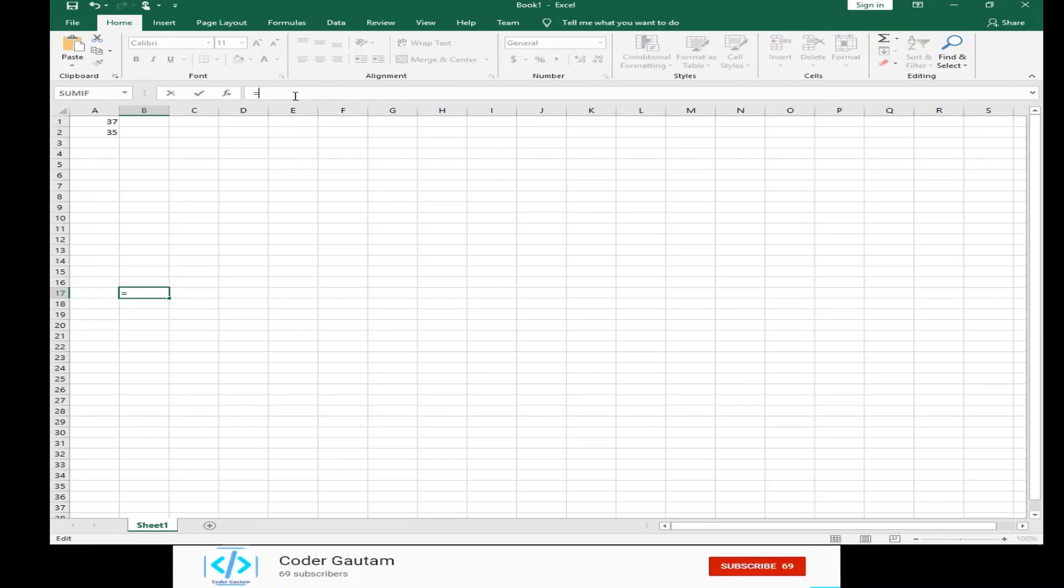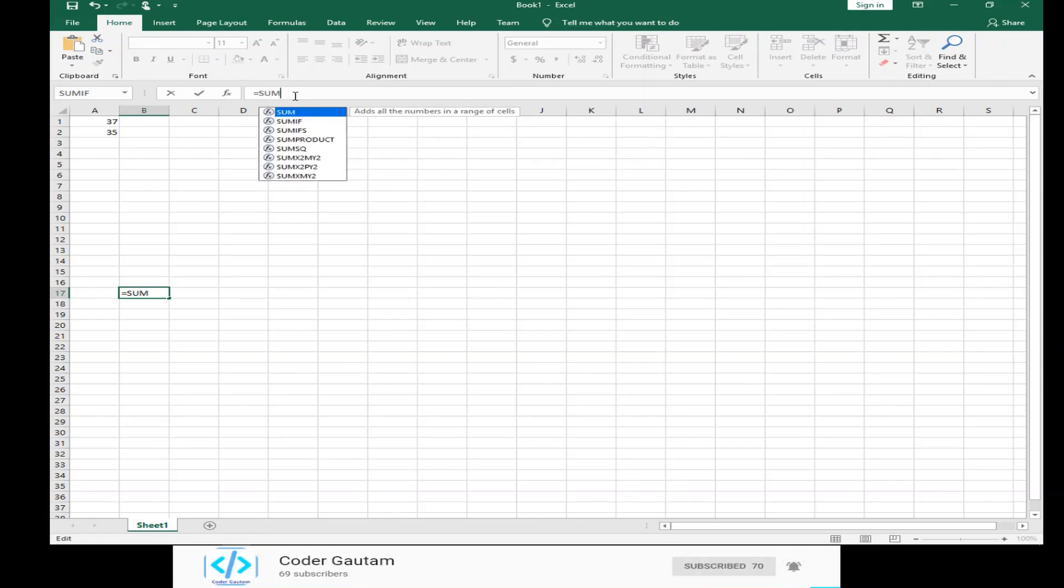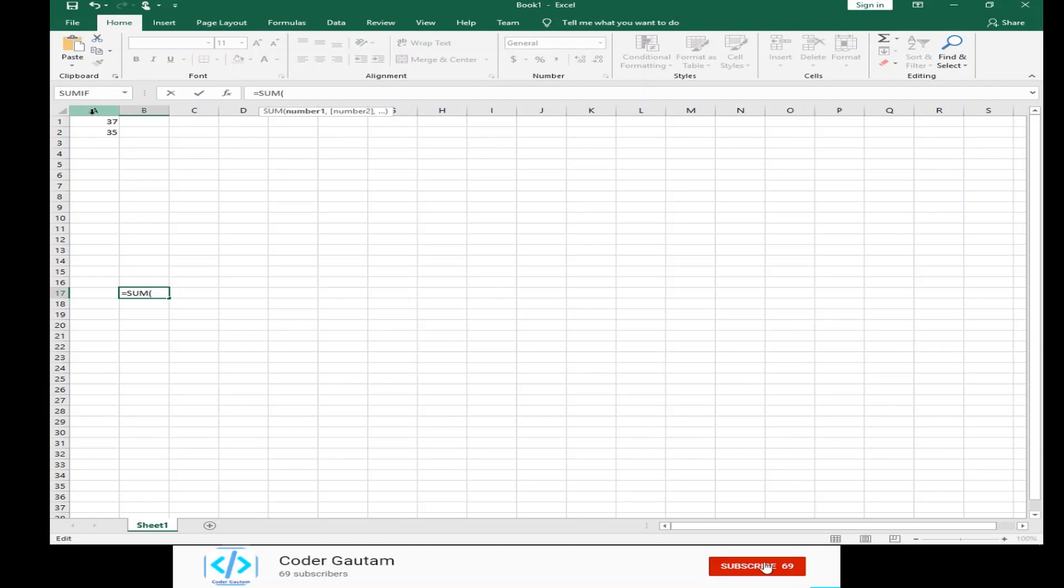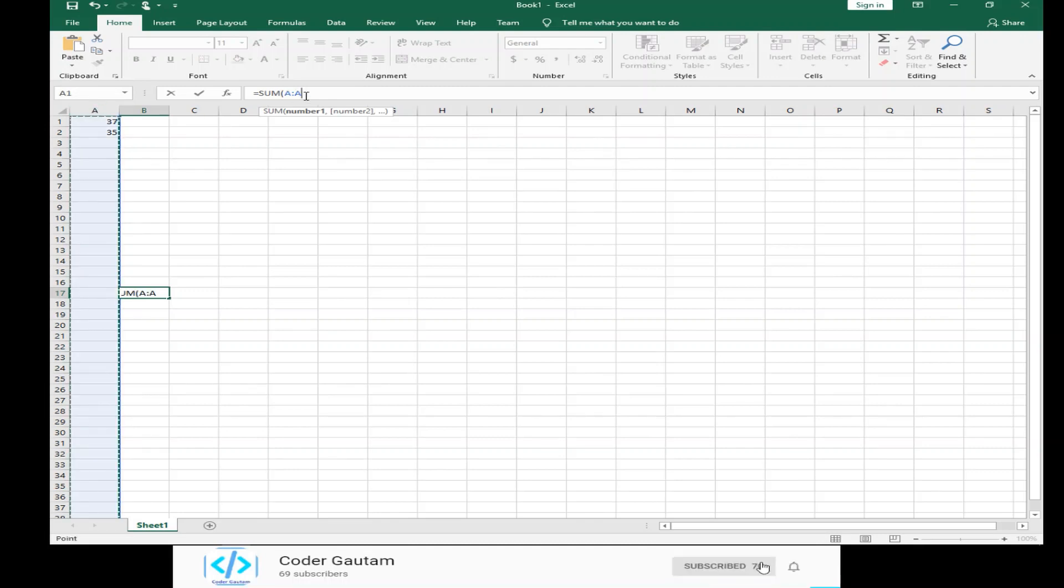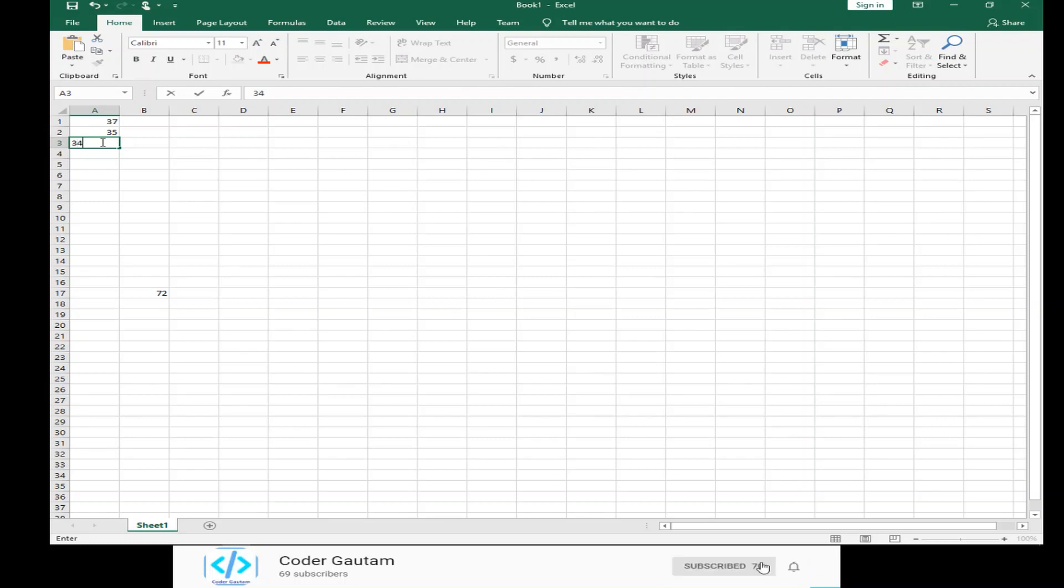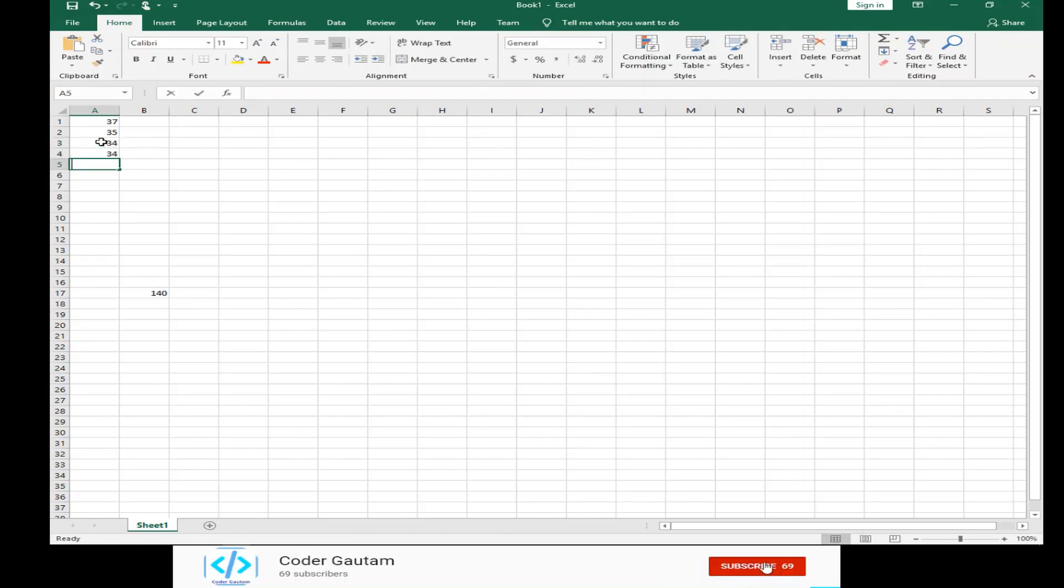So, you basically do equals sum, but here, instead of selecting individual values or cells, we can just click on this A column, like that. Then, we can close the bracket, and it will still add up, but say if we add a new value, it will keep on going and adding it.